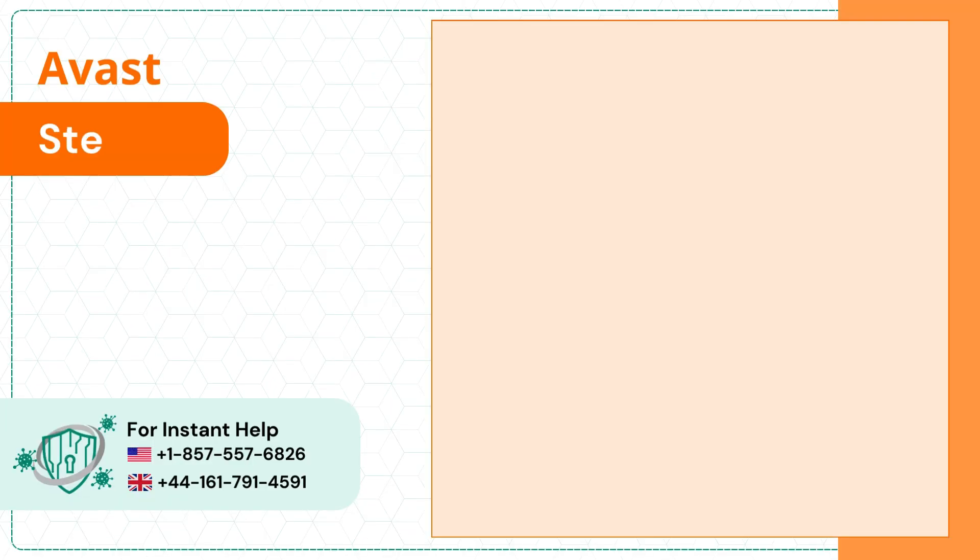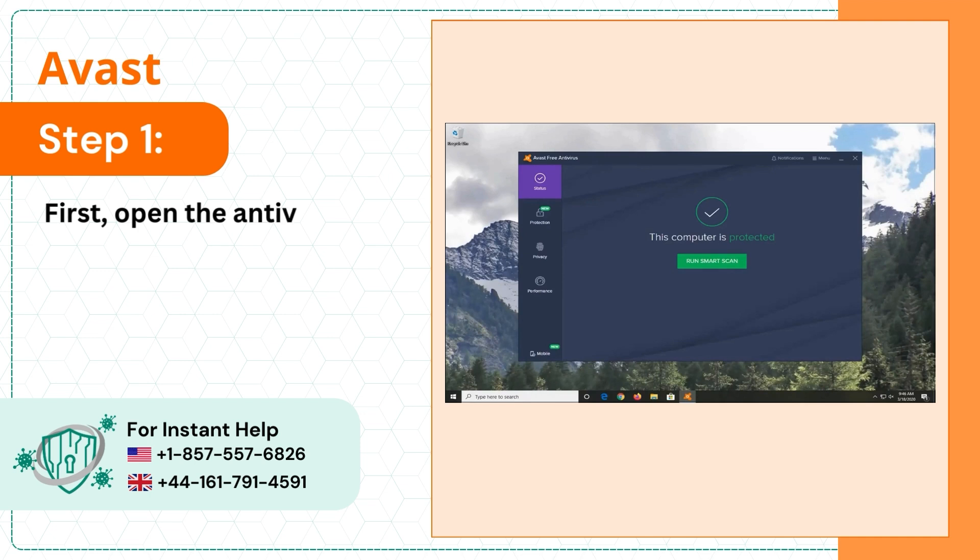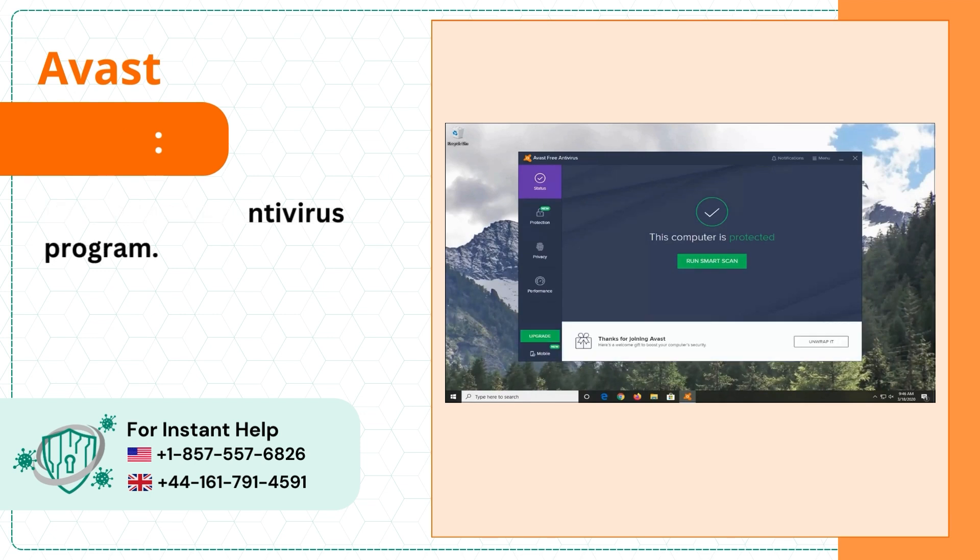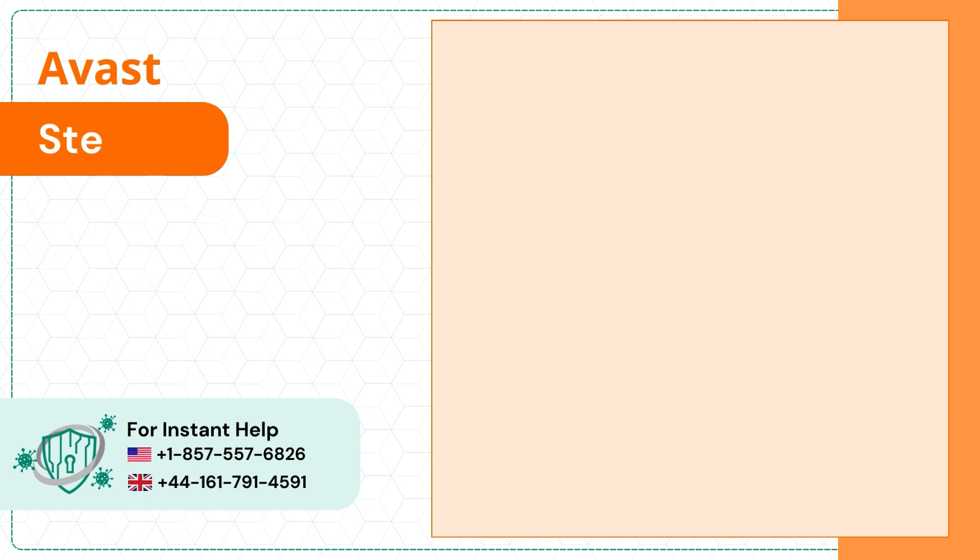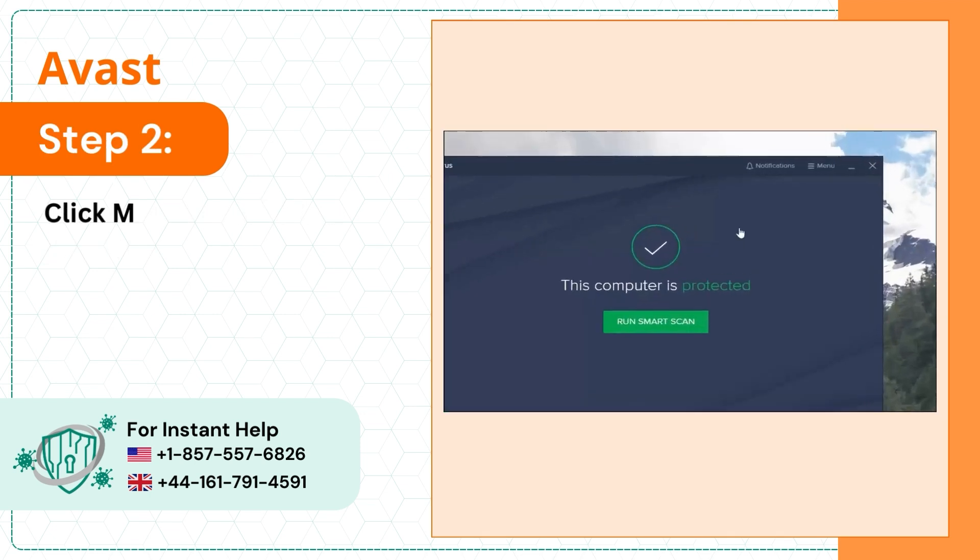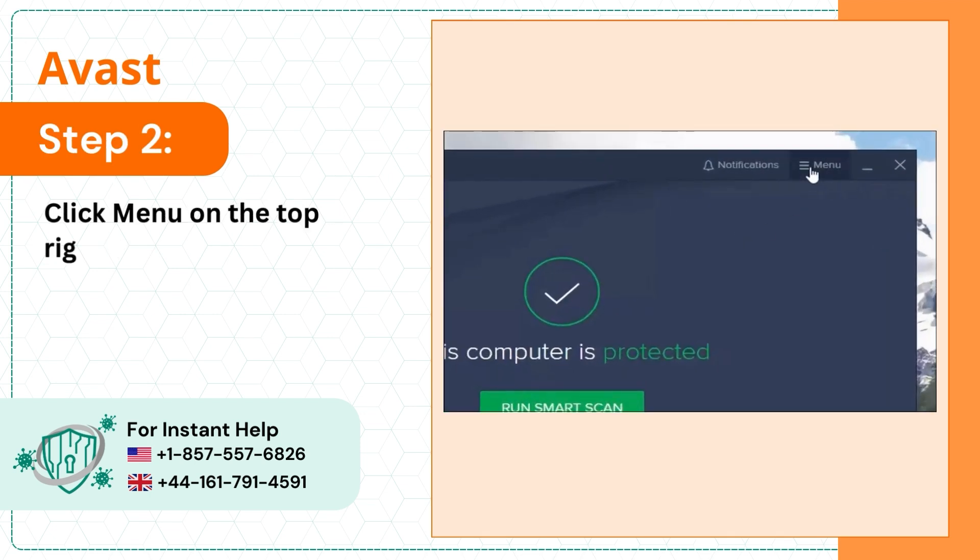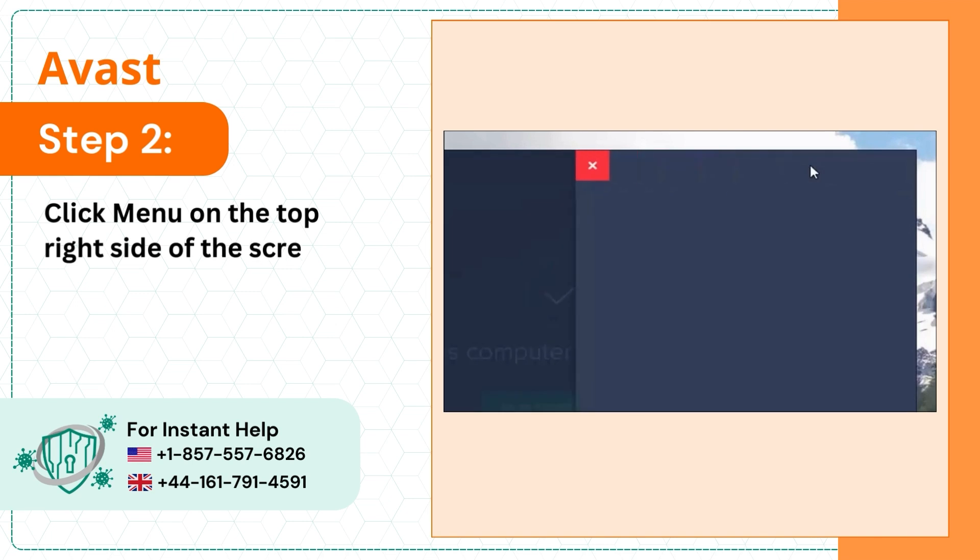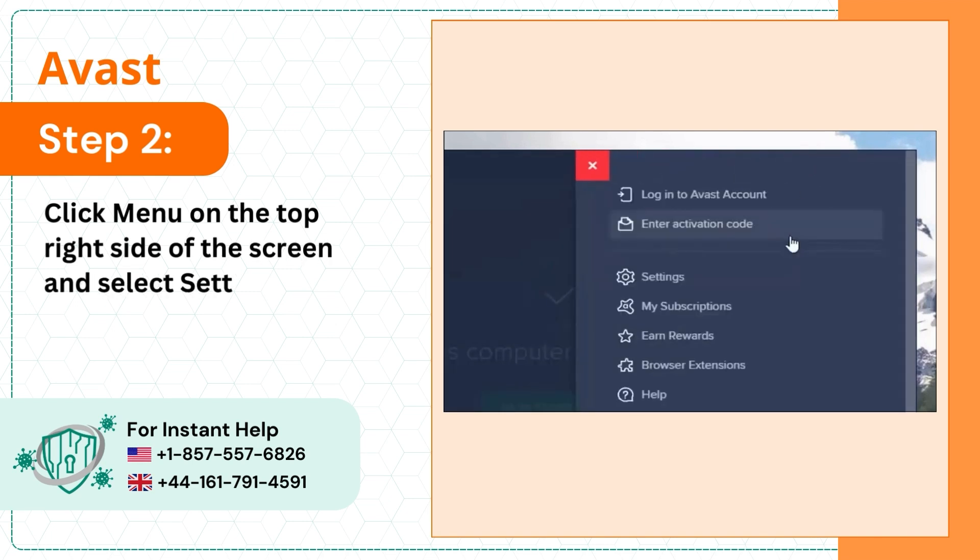Step 1: First, open the antivirus program. Step 2: Click menu on the top right side of the screen and select settings.